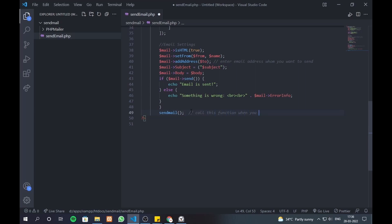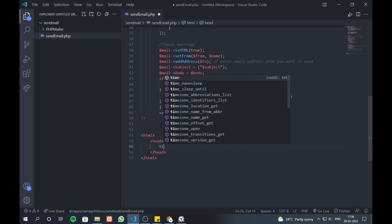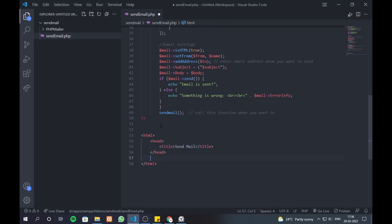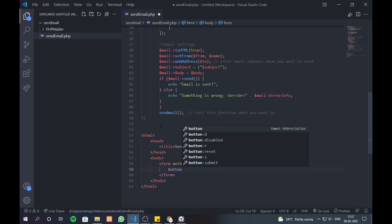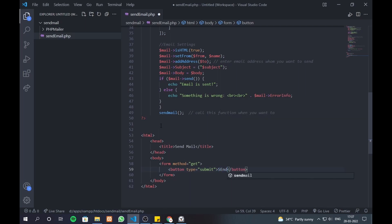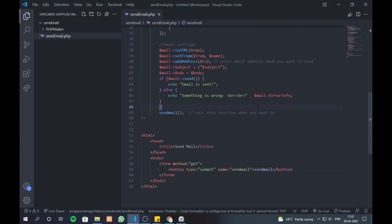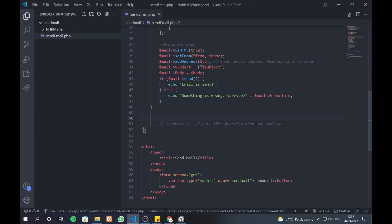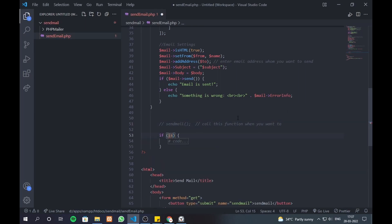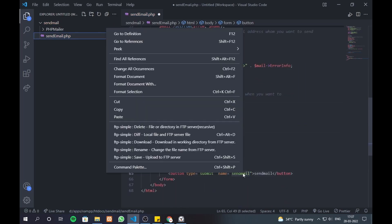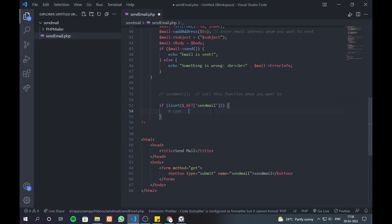Here you go, we successfully created the mail function. If you want to send mail on a button click, do this. We successfully created code to send mail through the button click. Let's check the output.